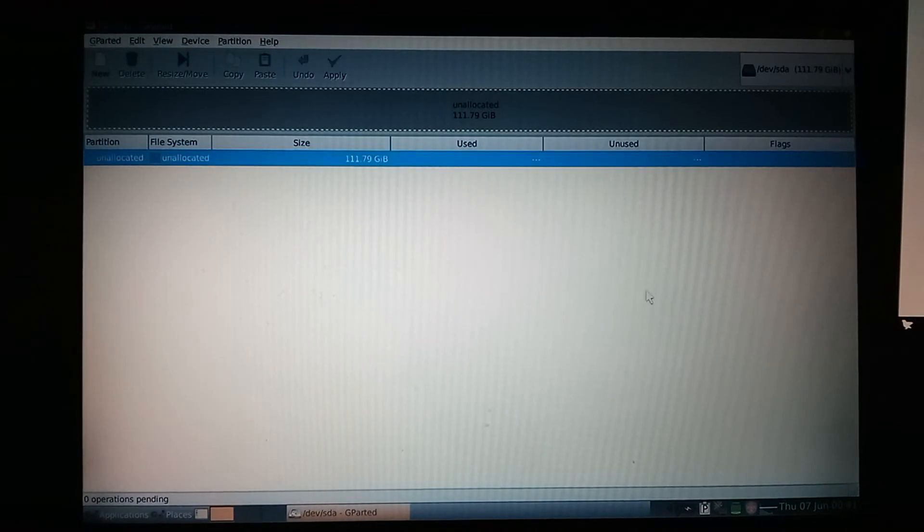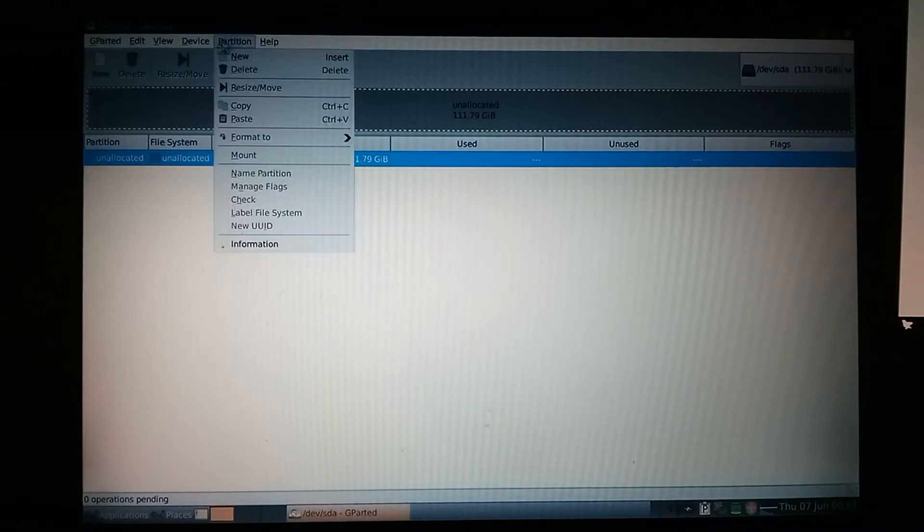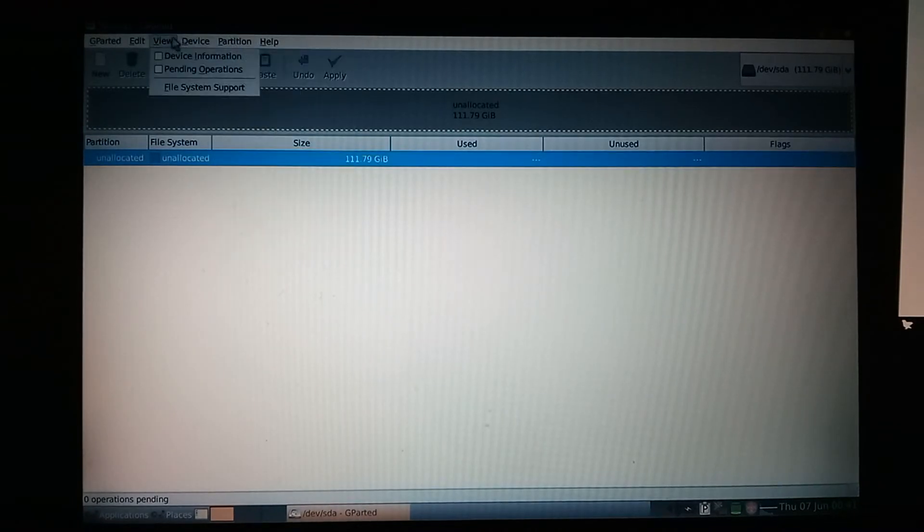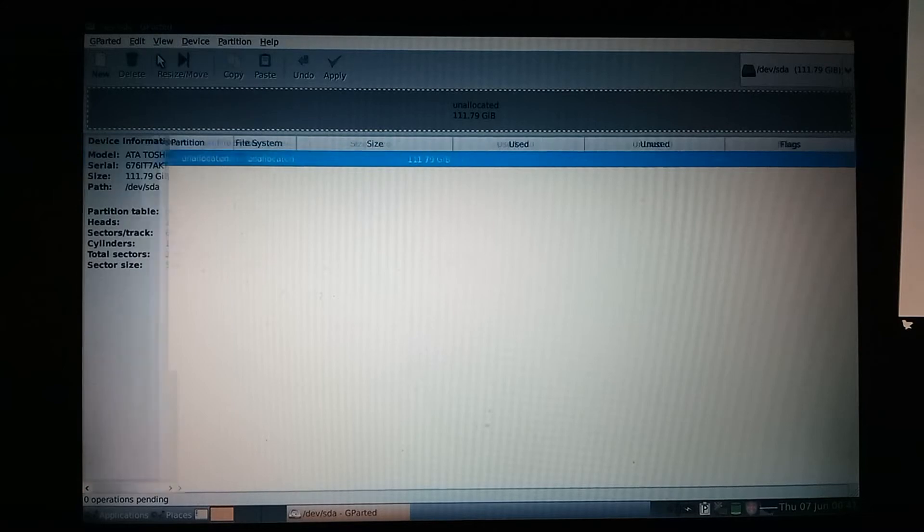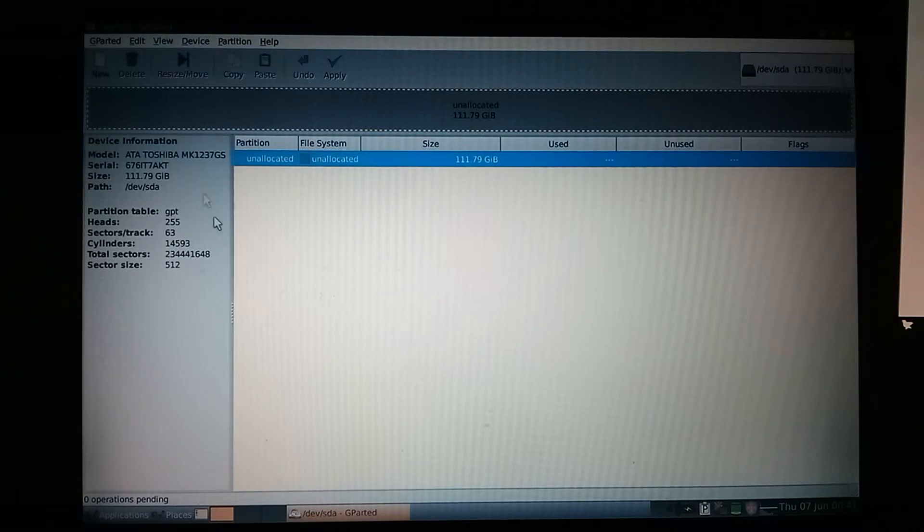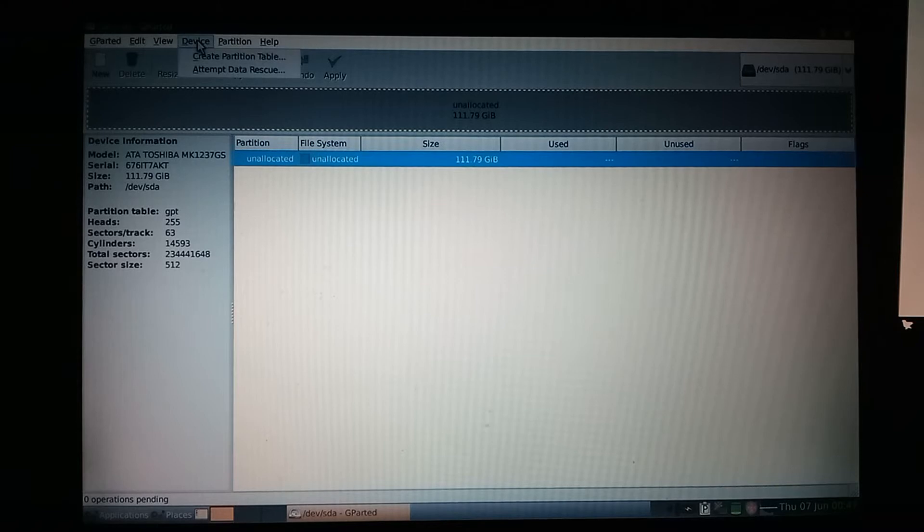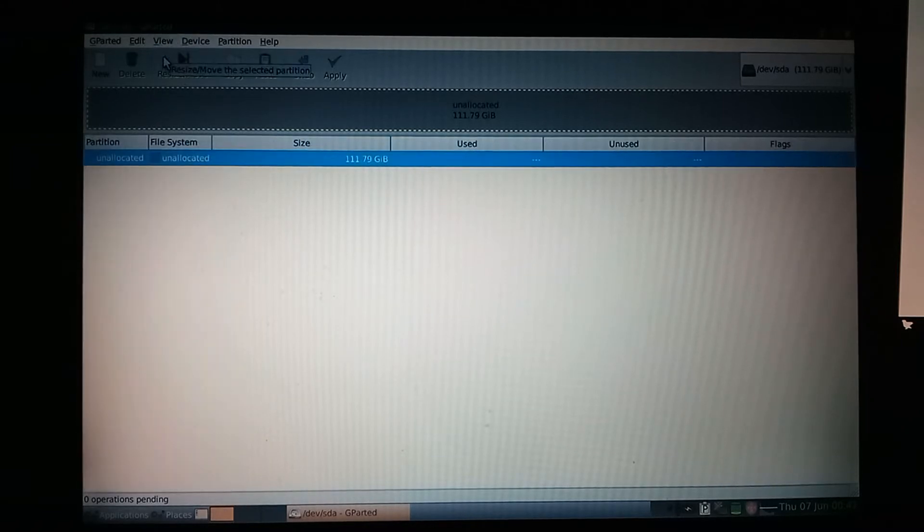There we go. Now we have an unallocated 110 gigabytes. And if you go to view device information, you can see that it is indeed GPT. So, you can uncheck that box.